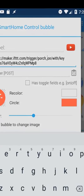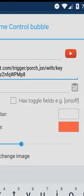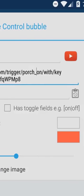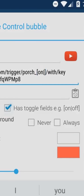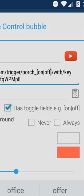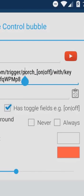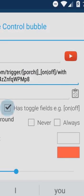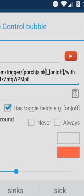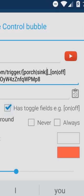Create toggle fields by highlighting the optional component in the code then mark the checkbox has toggle fields. The highlighted word will become the first option and you can type alternative options. Pro tip you can add more toggle fields by long pressing the checkbox. You won't need to look for the pipe character in the soft keyboard either just long press the checkbox to enter them too.